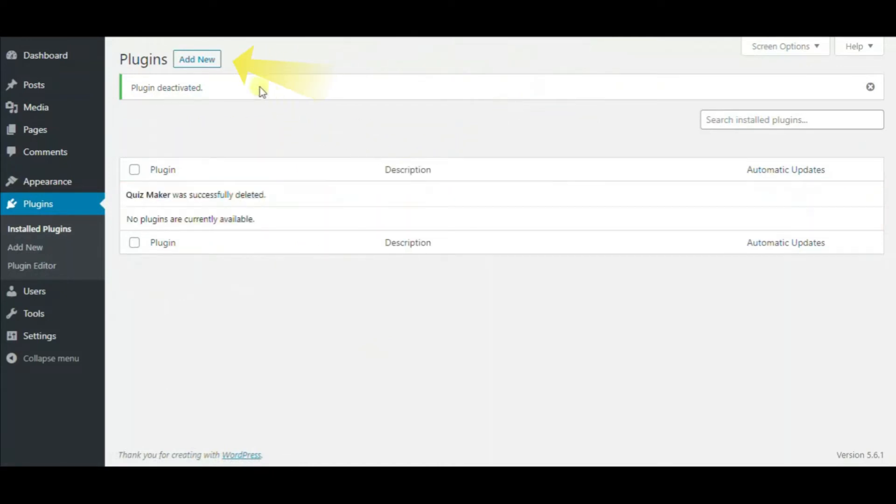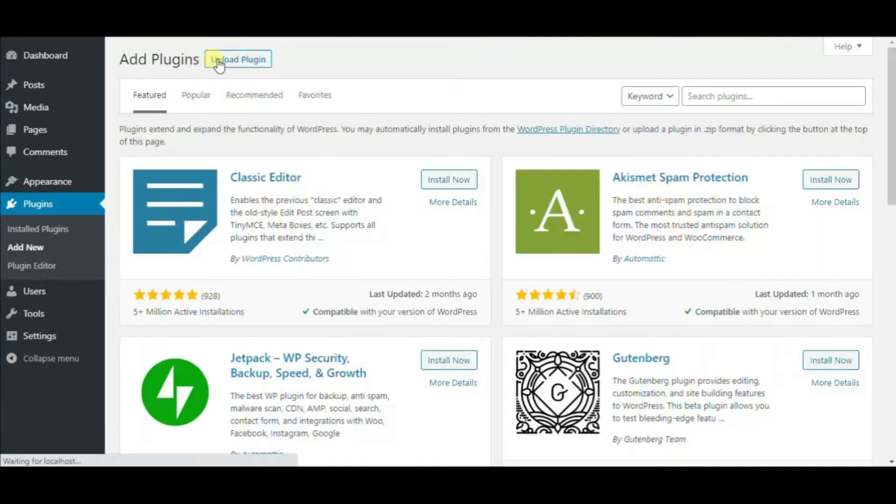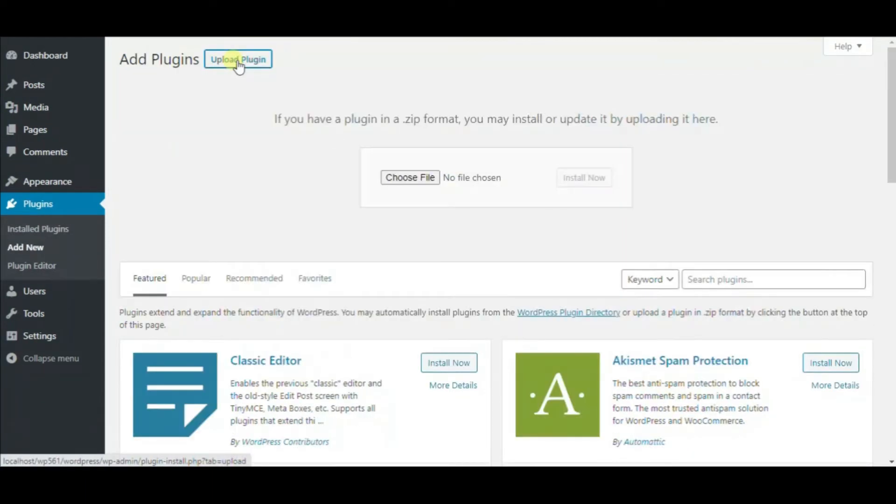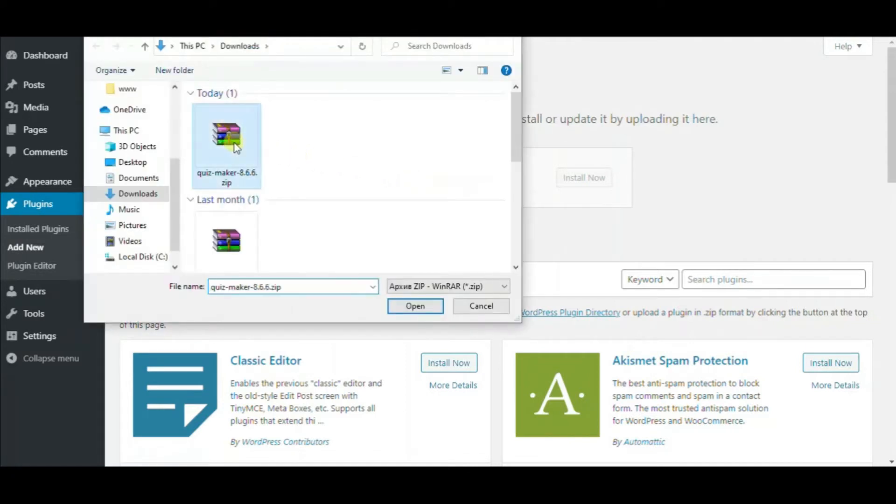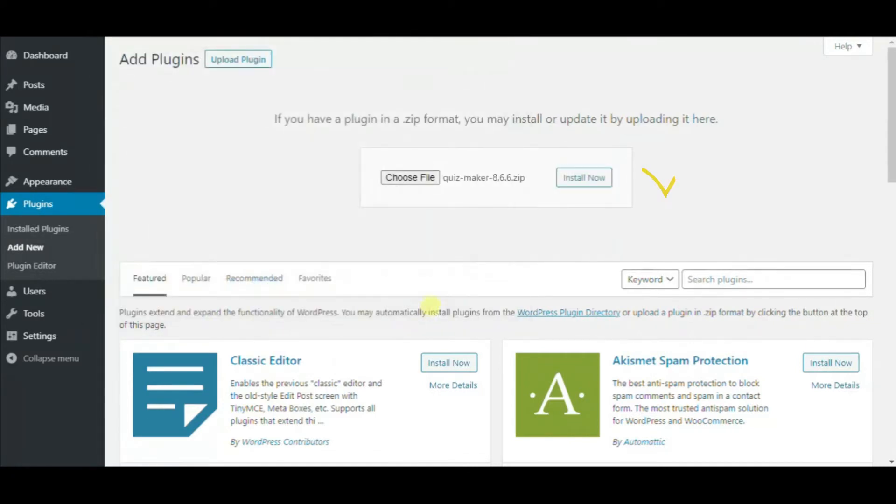It's time to install the premium version. You need to click on the Add New and Upload Plugin buttons one after another. Choose the necessary file from your device and hit the Install Now button.